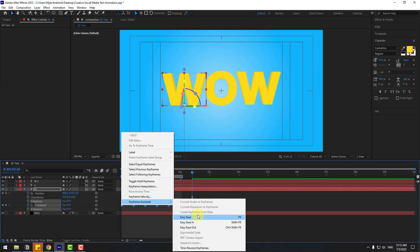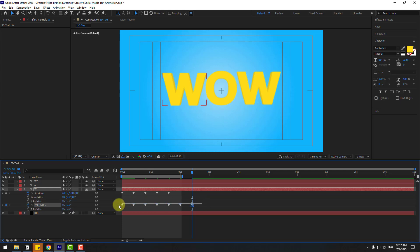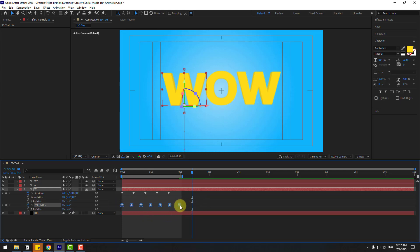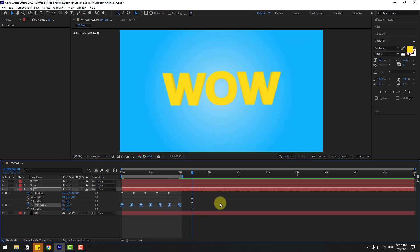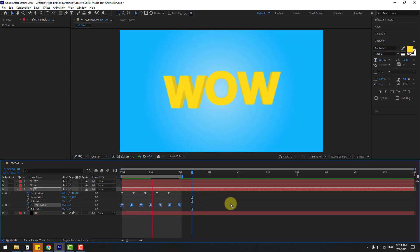Select all keyframes, hold Alt and move them to the left to offset the start. Preview the animation — looking good.